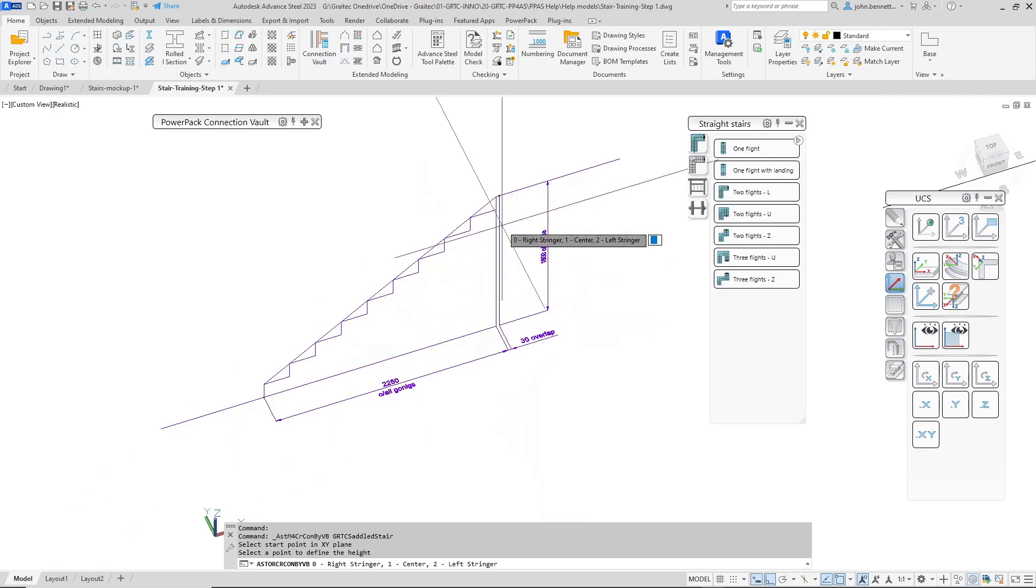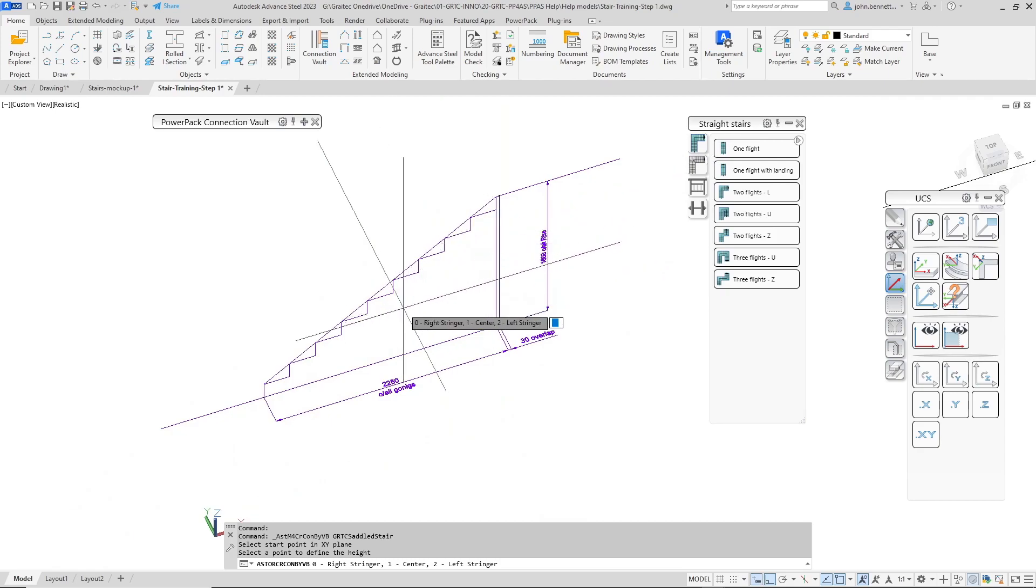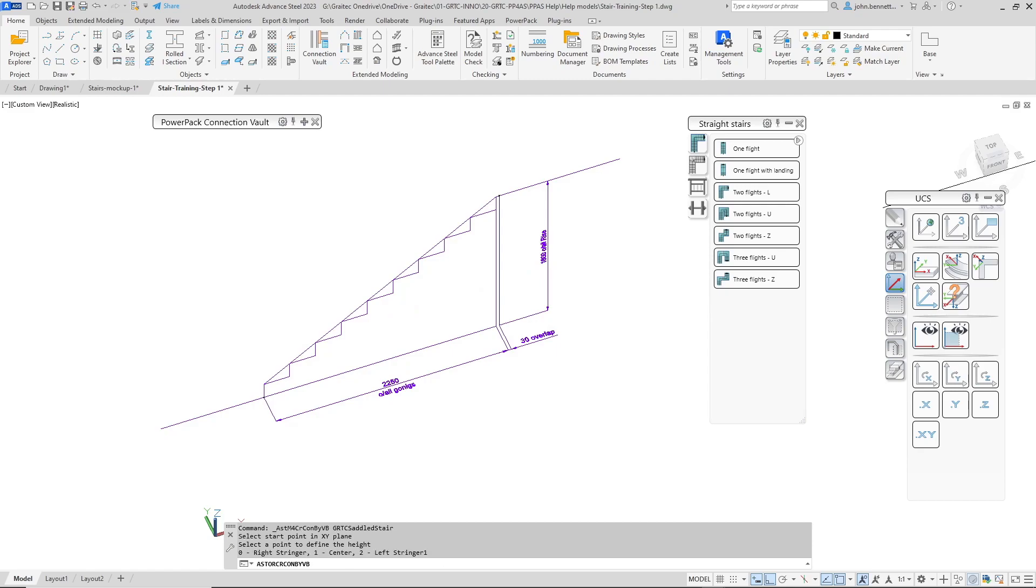Now you see the dialog change and it comes up and asks you whether you want to the right stringer, centre or left. So I'm actually going to enter one because I want a centre line stringer. Sometimes that's called the run line. It just takes a few moments for the macro to activate and create the stair arrangement.